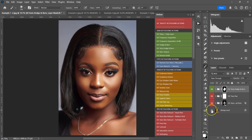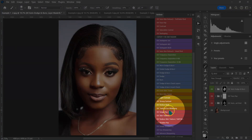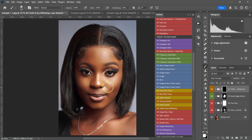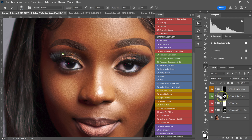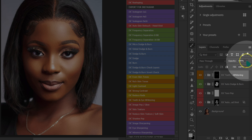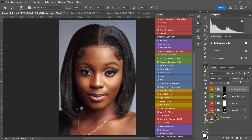Let me make the eyes whiter. I'm going to go to my Retouching Actions pack and select Teeth and Eye Whitening, then left-click on it. I'll zoom in, make my brush smaller, and paint the eyes. Then I'll zoom out and reduce the opacity to around 45%. We're done with the headshot.